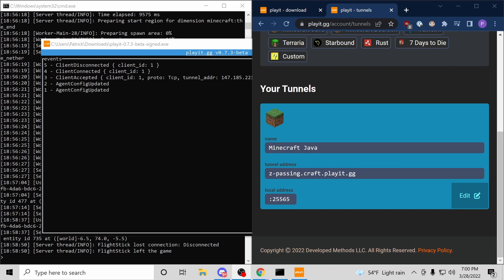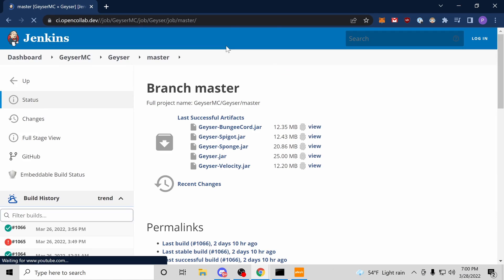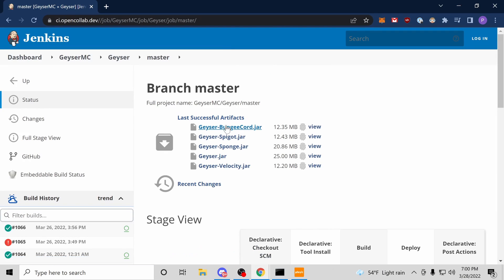Not everyone is a Java player. I have Minecraft on my phone, for instance, and I would like to be able to use that to join. This is where Geyser comes in. It's a spigot plugin that lets Bedrock Edition join Java servers.